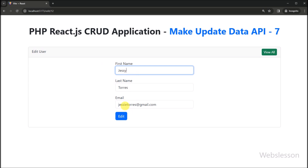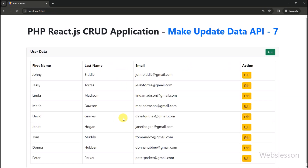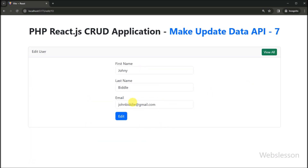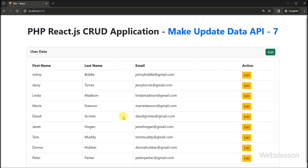So in this part, we have learned how to update or edit data under this React CRUD application by using a PHP API. In the next part, we will learn how to delete or remove user data under this React CRUD application. We will meet in the next part.